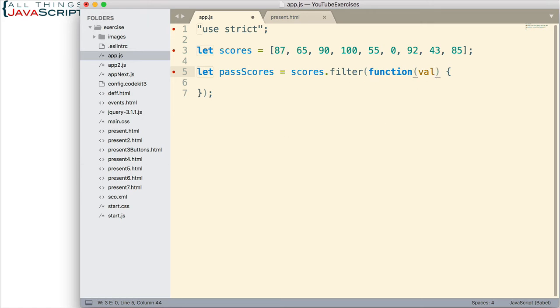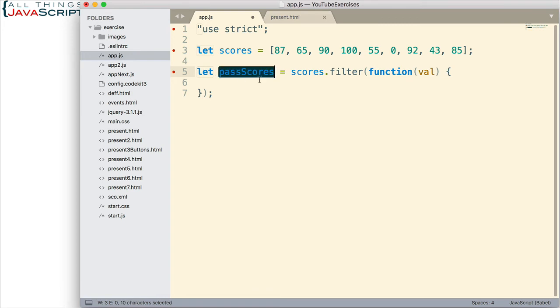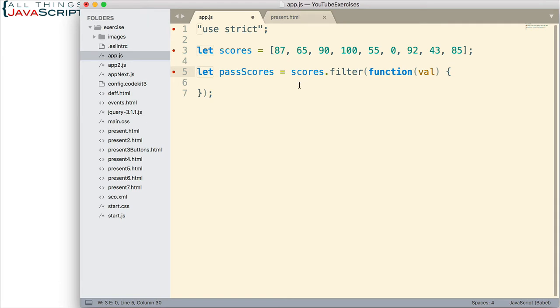Now, the type of function required by filter is called a predicate function, which simply means that it returns either true or false. So, we need to write the body of the function so it returns true or false. Now, if it returns a true value, what that tells filter to do is place the value inside the new array. If it returns a false value, it won't place it inside the new array. Everything we want to include in this new array, passing scores, needs to return a true value.